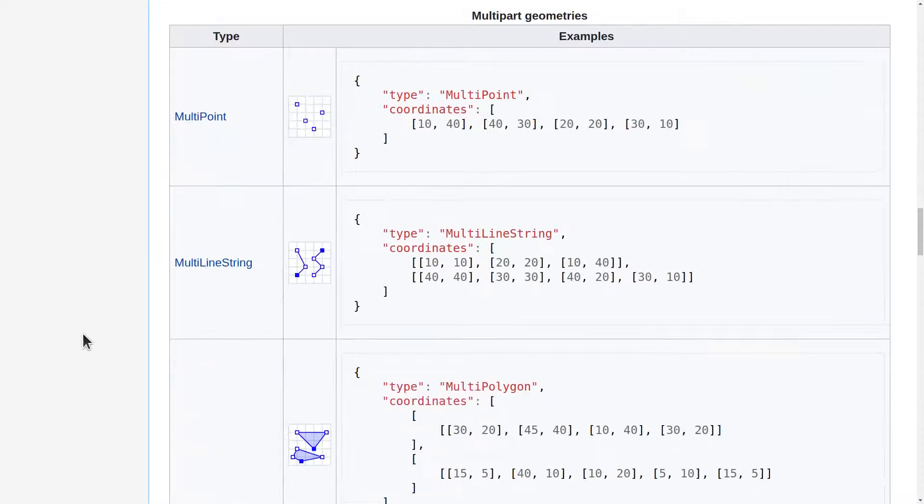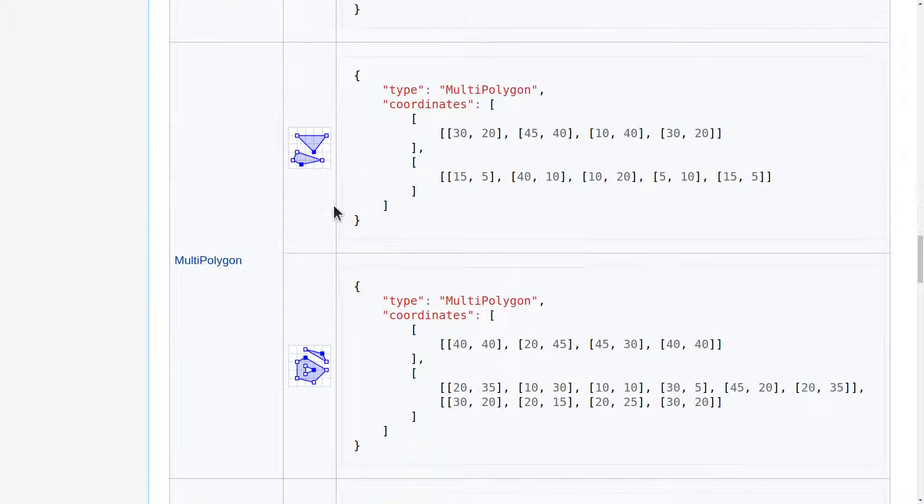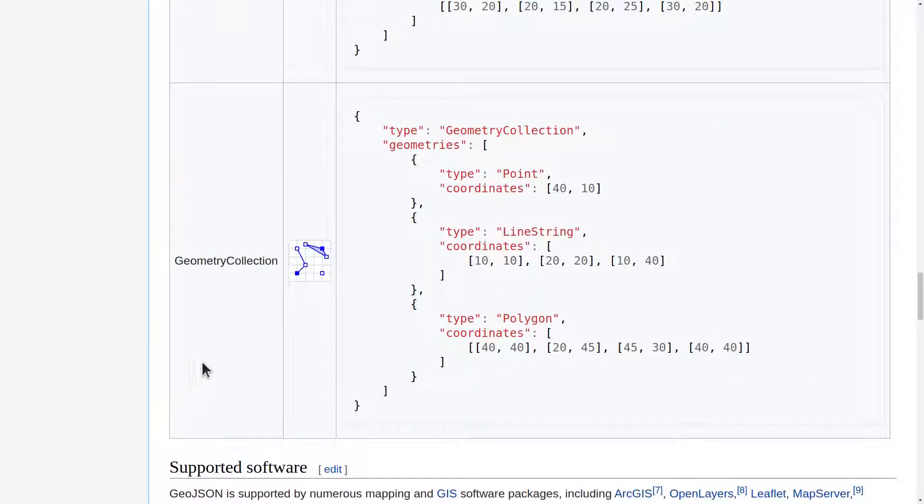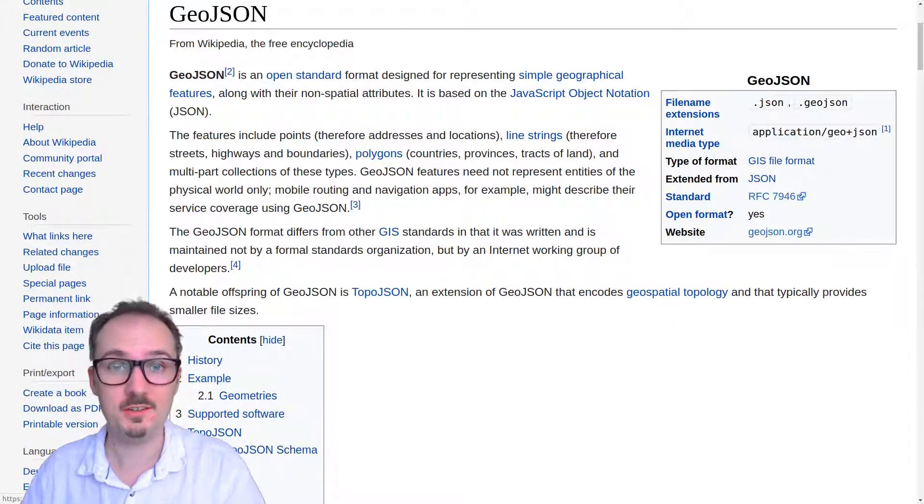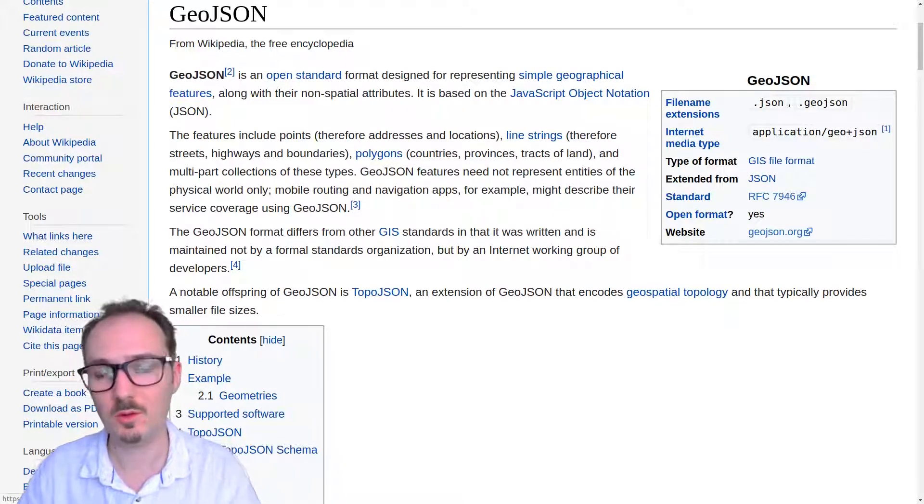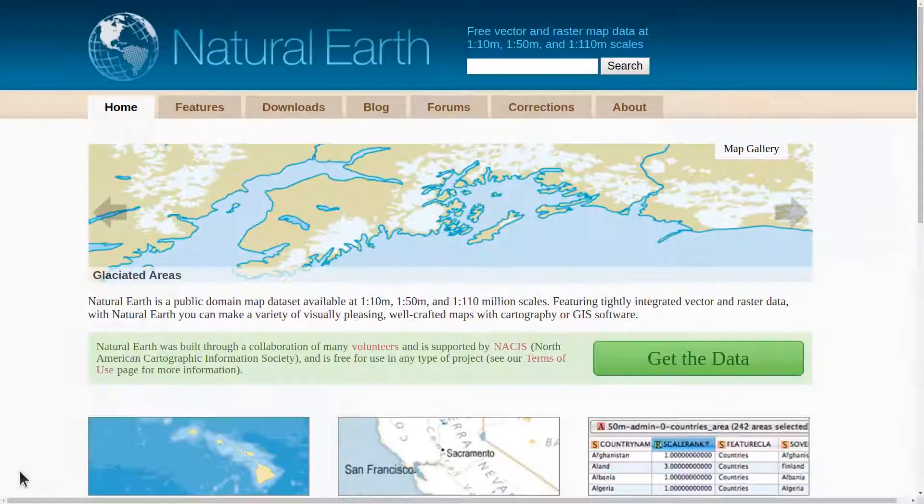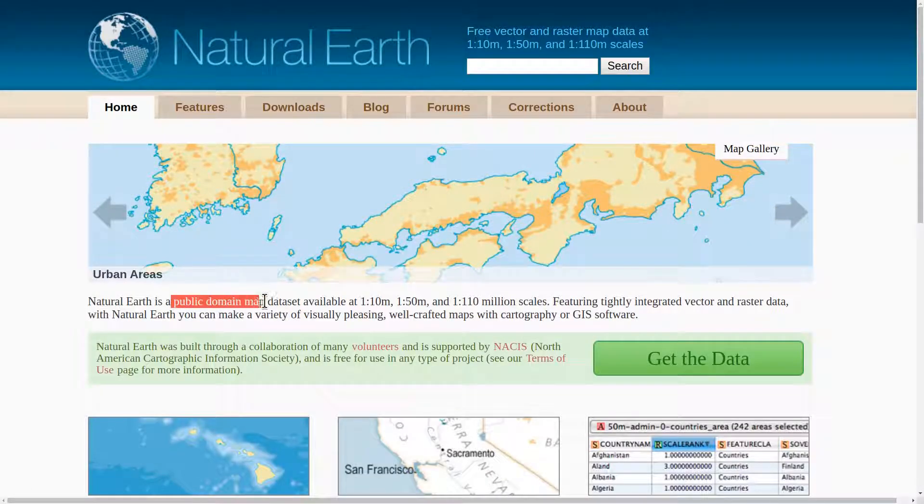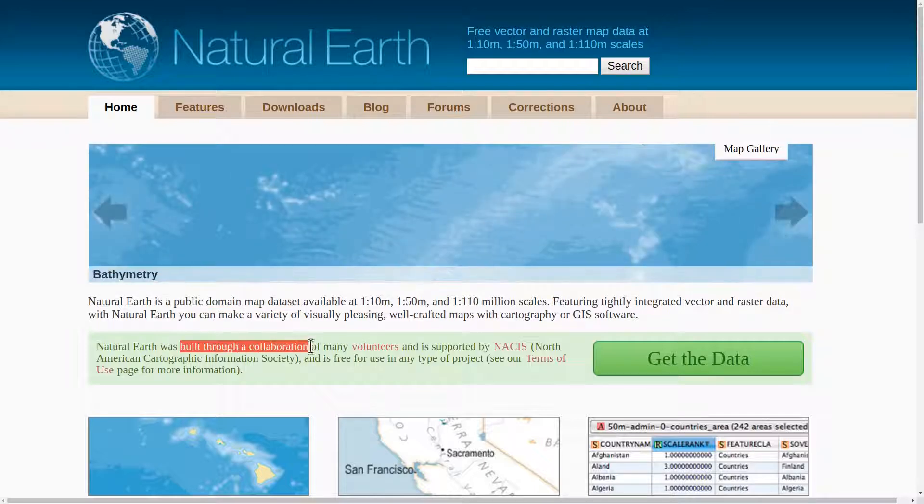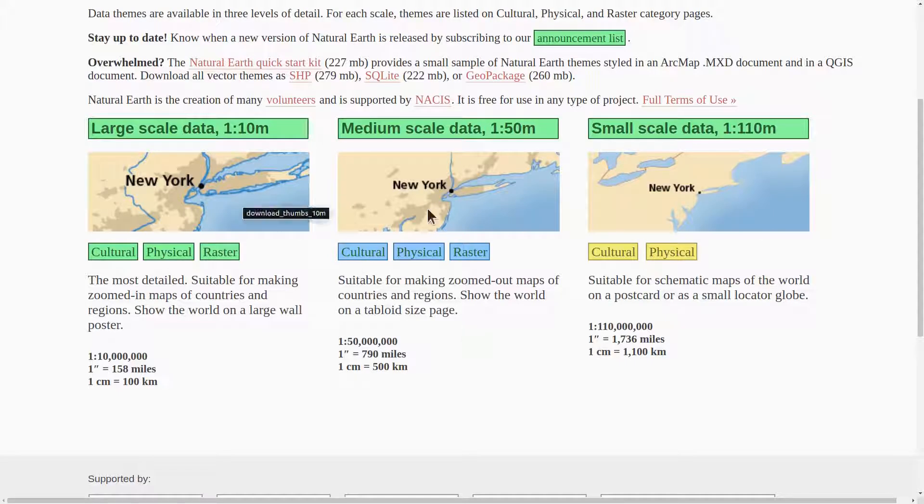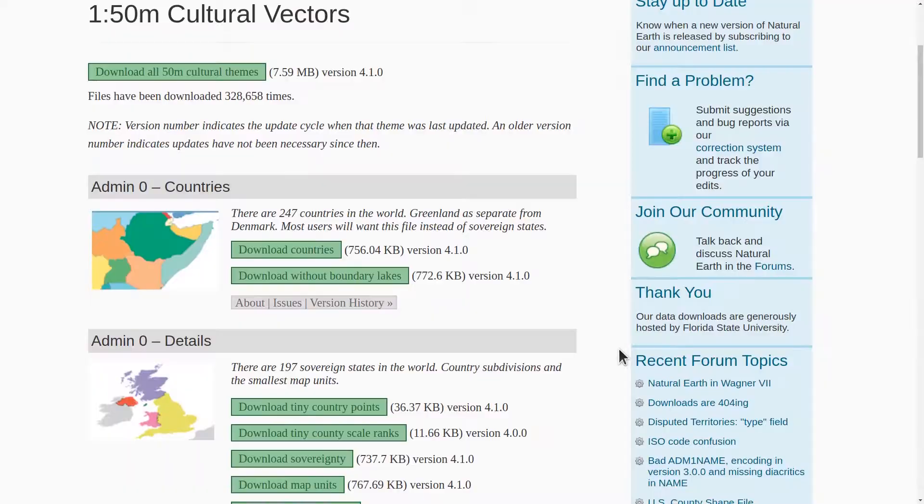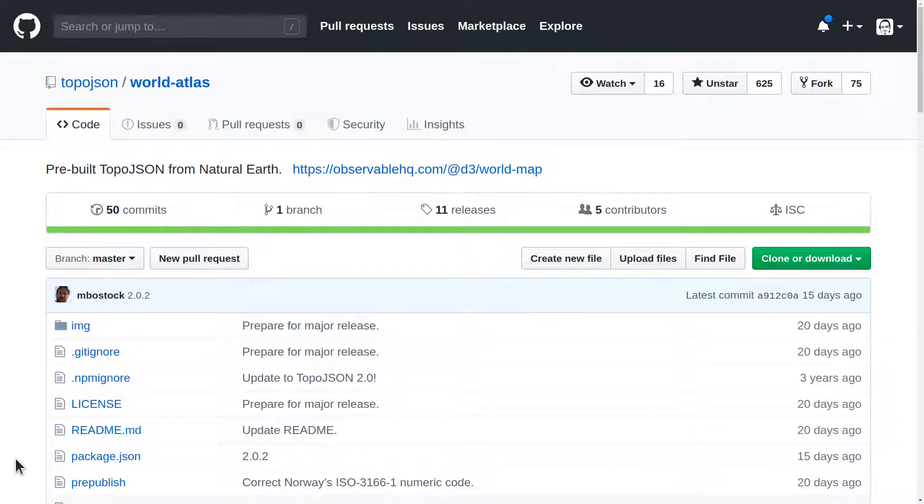You could also have multi-part geometries, like multi-point, multi-line string, multi-polygon, and geometry collection. So that's a brief summary of GeoJSON, the standard we'll be working with for making maps. Natural Earth is a public domain map data set. It was built through a collaboration of many volunteers. It's available at different levels of detail, suitable for different zoom levels. We'll be working with the so-called cultural vectors for things like countries, which are exposed to us in this package, World Atlas.